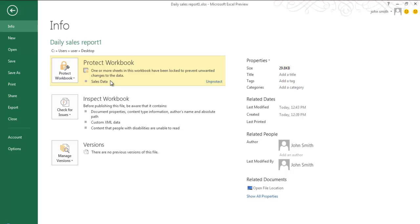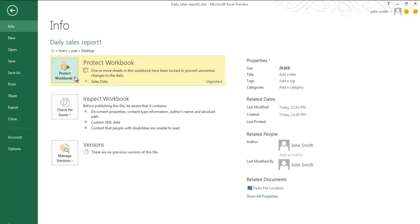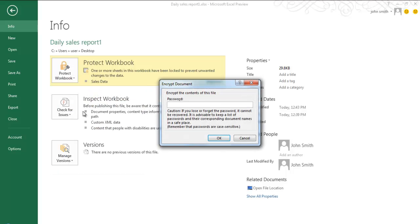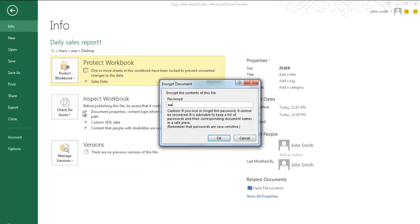Click on the Protect Workbook button and from the drop-down list, select the Encrypt with Password option. Type in the password and then save the workbook before you close it.